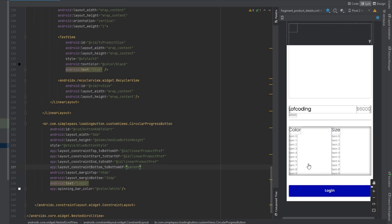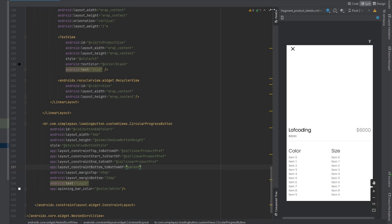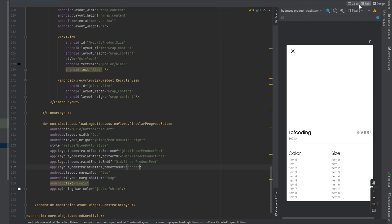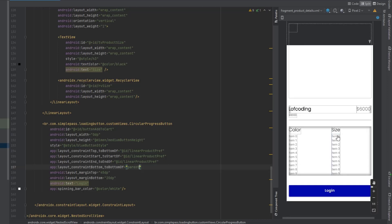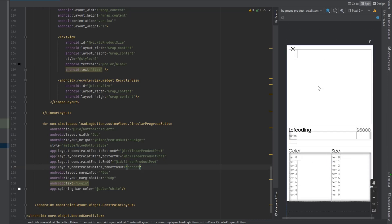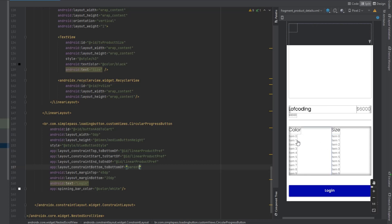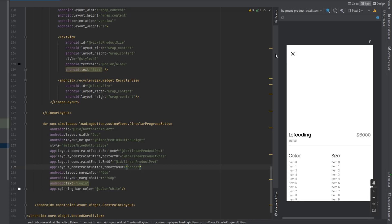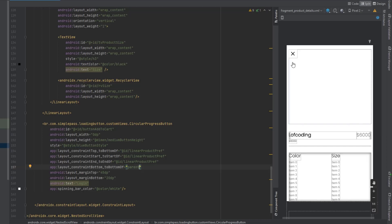Okay guys, that's it for this video. We just designed the product details fragment. In the next video we will set up the adapters — one for the ViewPager and two for the RecyclerViews — and then set the product data into this fragment. Thank you so much for watching. I wish you a great day and I hope to see you in the next one.